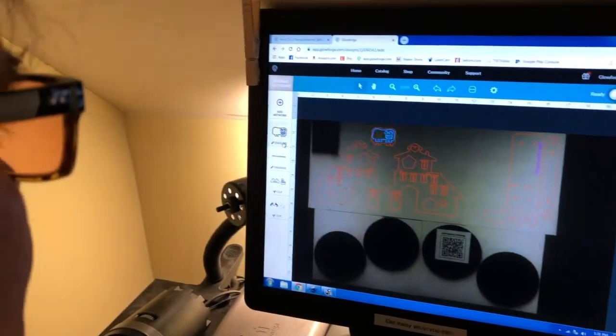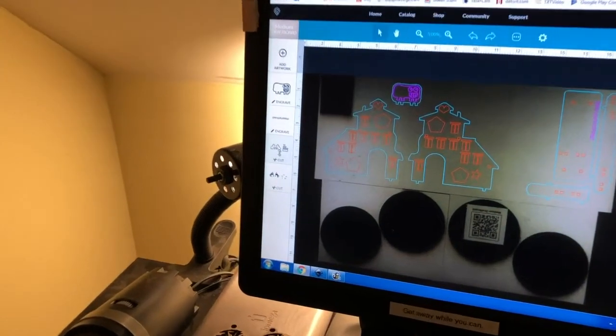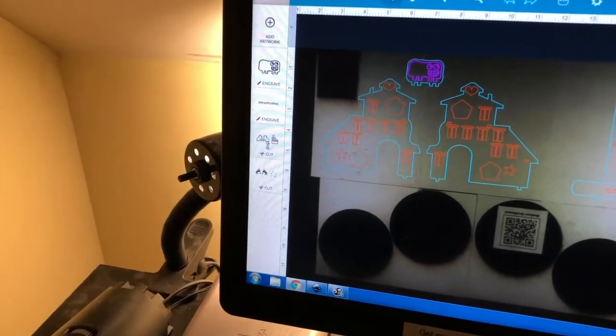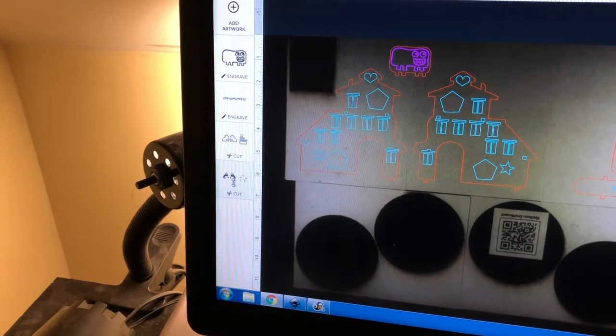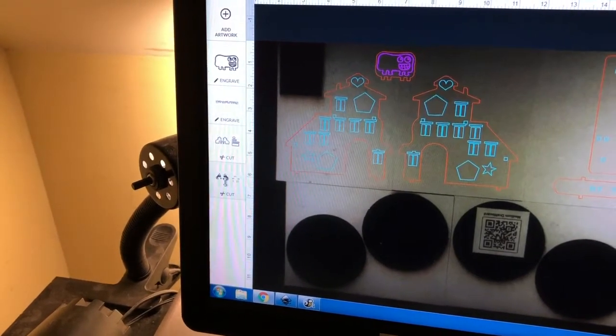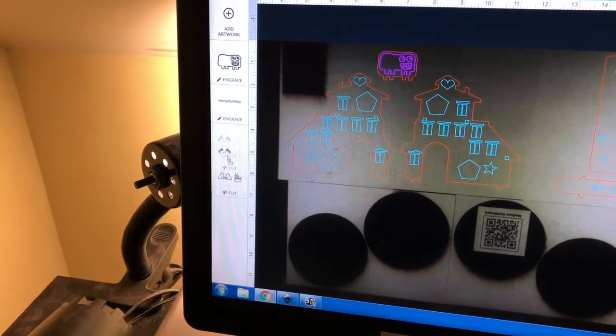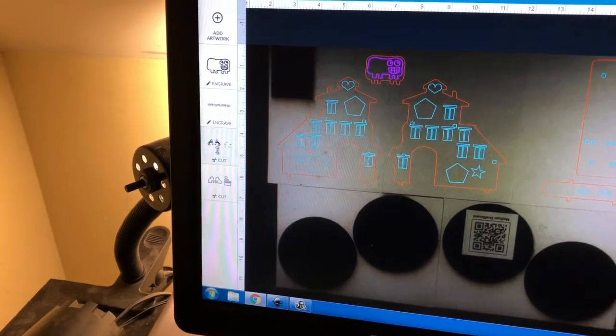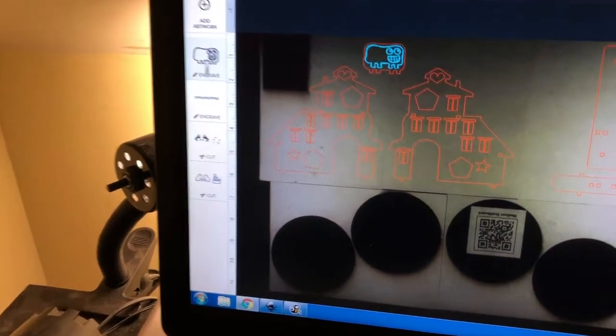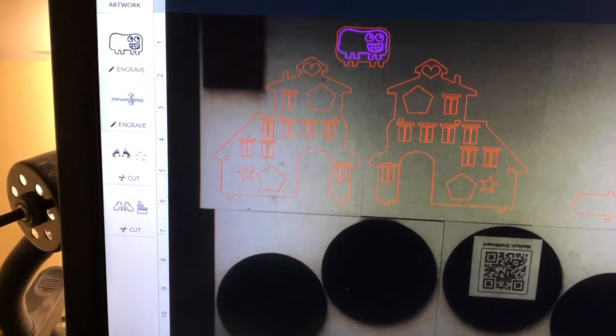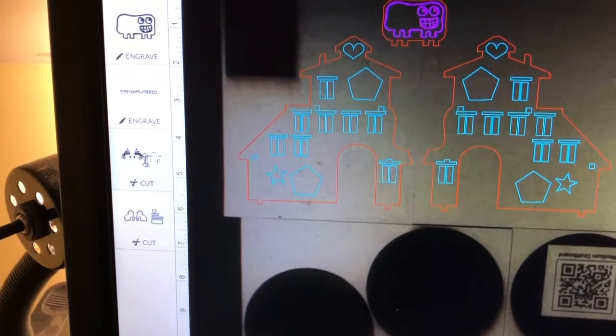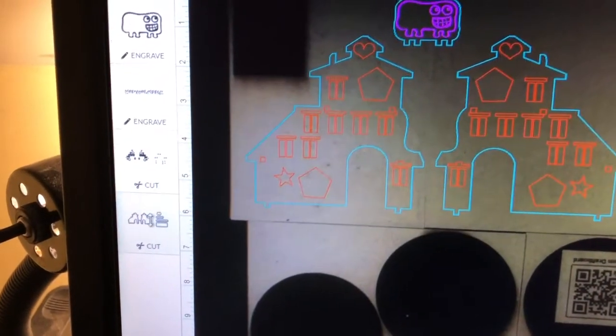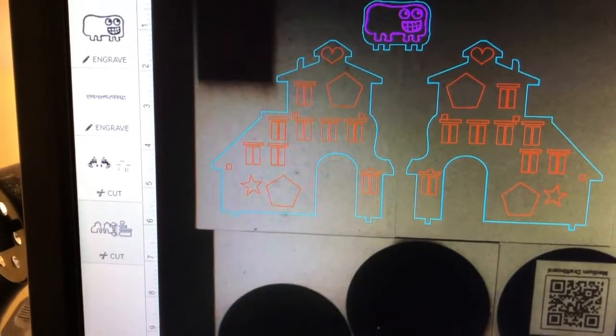This allows me to move them. I want these windows to cut first, so I'm going to grab the windows and move them up here. Now it'll engrave my parts, then cut out the windows, and then cut out the profile.